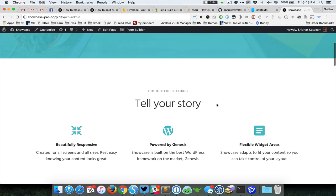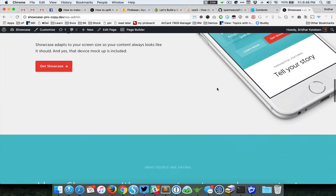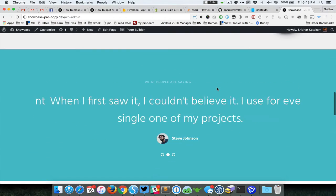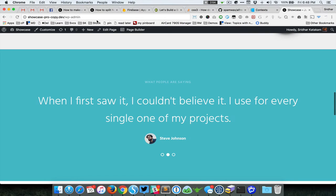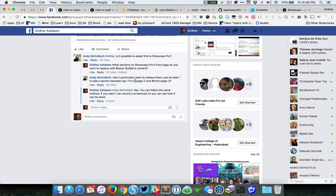This is Showcase Pro and this is front page one and two and three. So we're going to add a section where Beaver Builder can be used in between two and three.